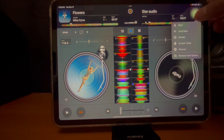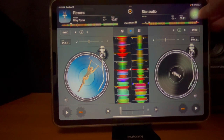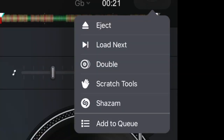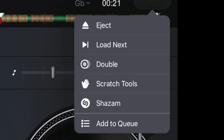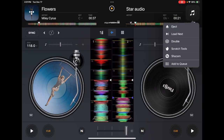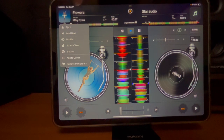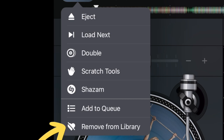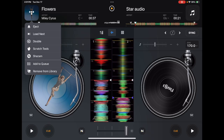If you hold in the music select button, you get additional features: double scratch, Shazam, add to cue. But look what happens when you do the same thing for a song from a streaming service — now you can like it. So any song you play, let's say you had a request and you never played it before, you played it and liked it — now you can save it to your library. And that's only for streaming service songs.